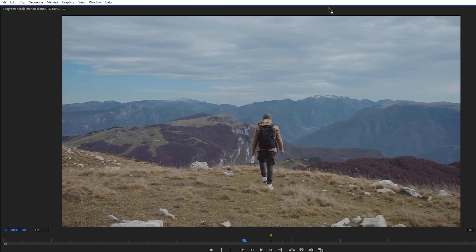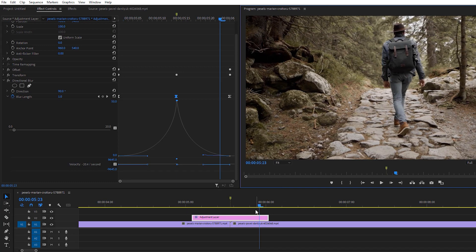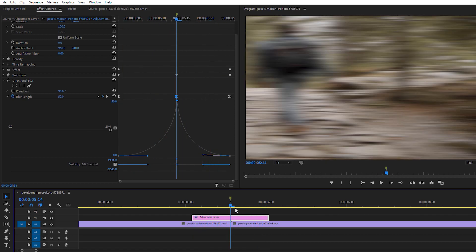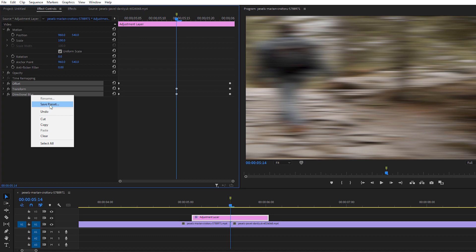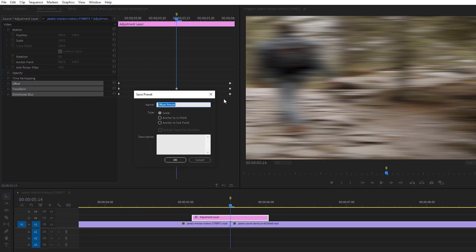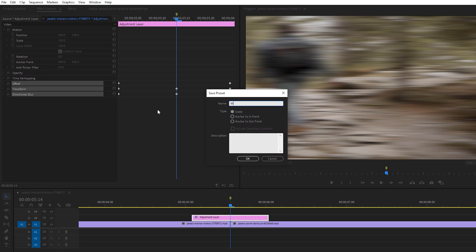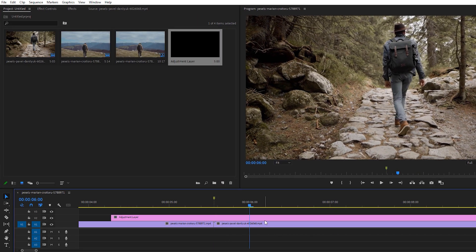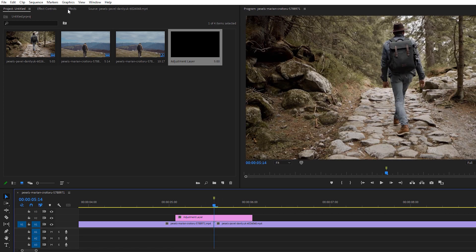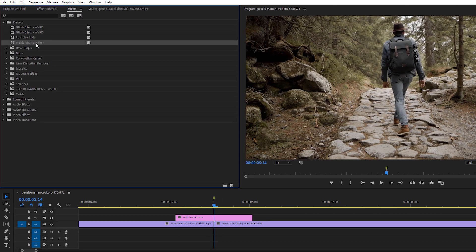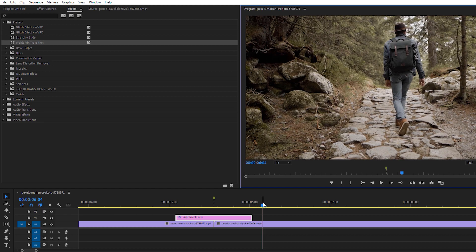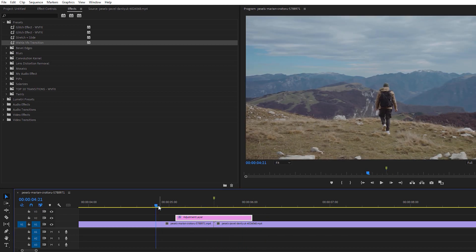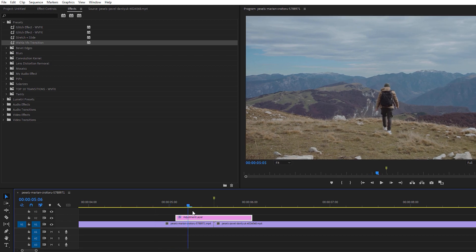Our transition is ready — the blur and directional effects look great. To save time for future use, select all three effects — Offset, Transform, and Directional Blur — then save as a preset and give it a name. Just go to Effects, find your preset, apply it to any adjustment layer on different footage. If you want to download it for free, I've also mentioned the link in the description below.